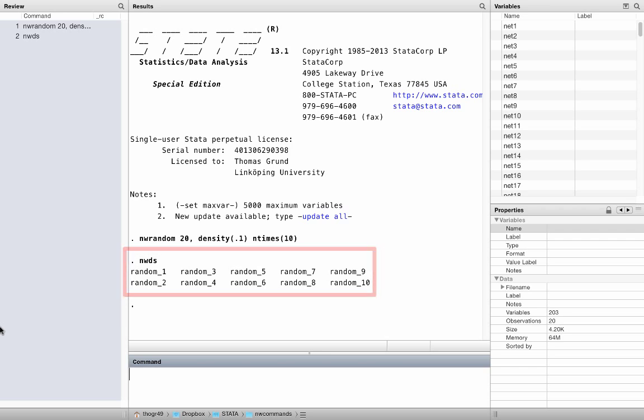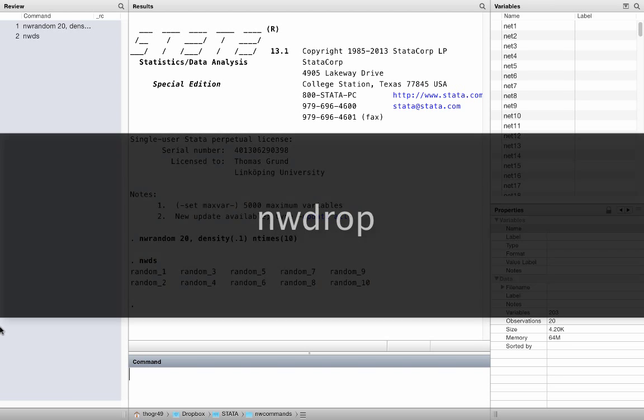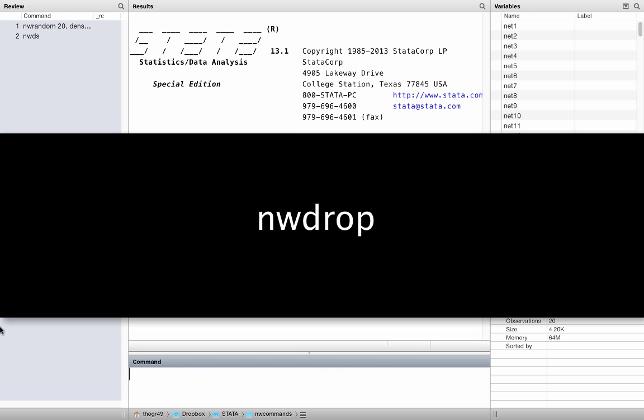Okay, ready to drop? Let us drop the networks random_1 and random_2. You do this in exactly the same way you drop variables in Stata. Instead of drop, just use nwdrop.